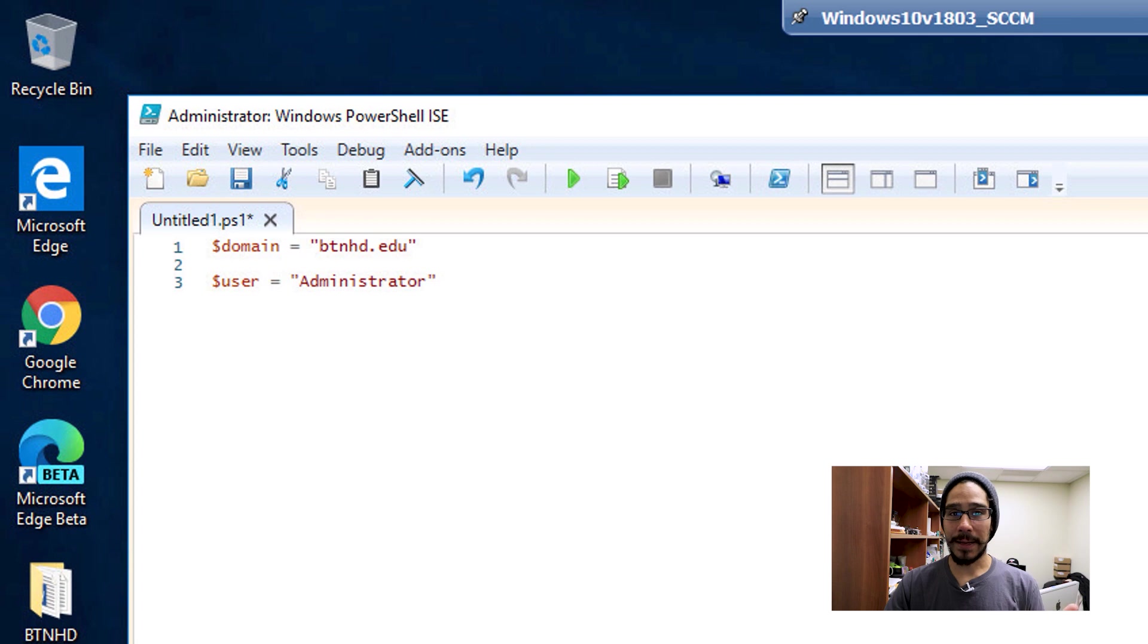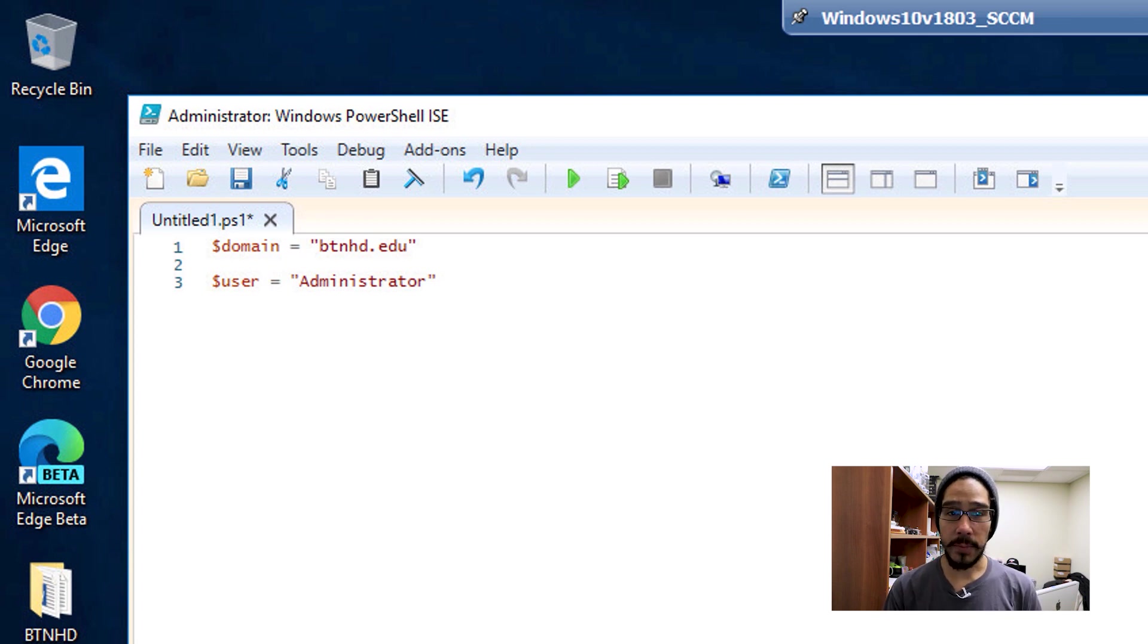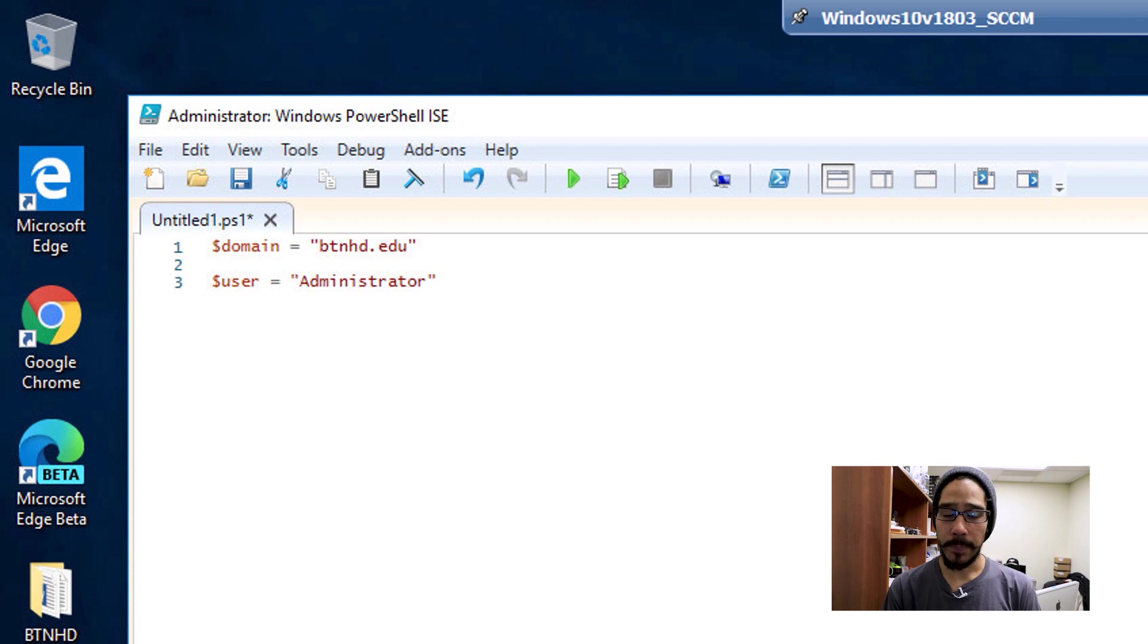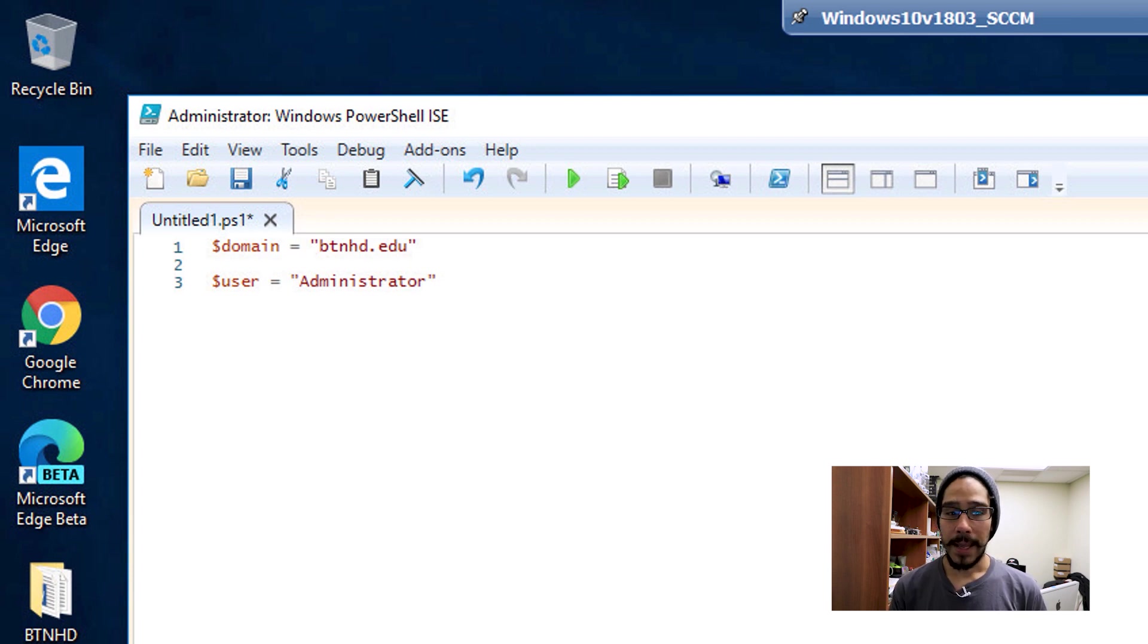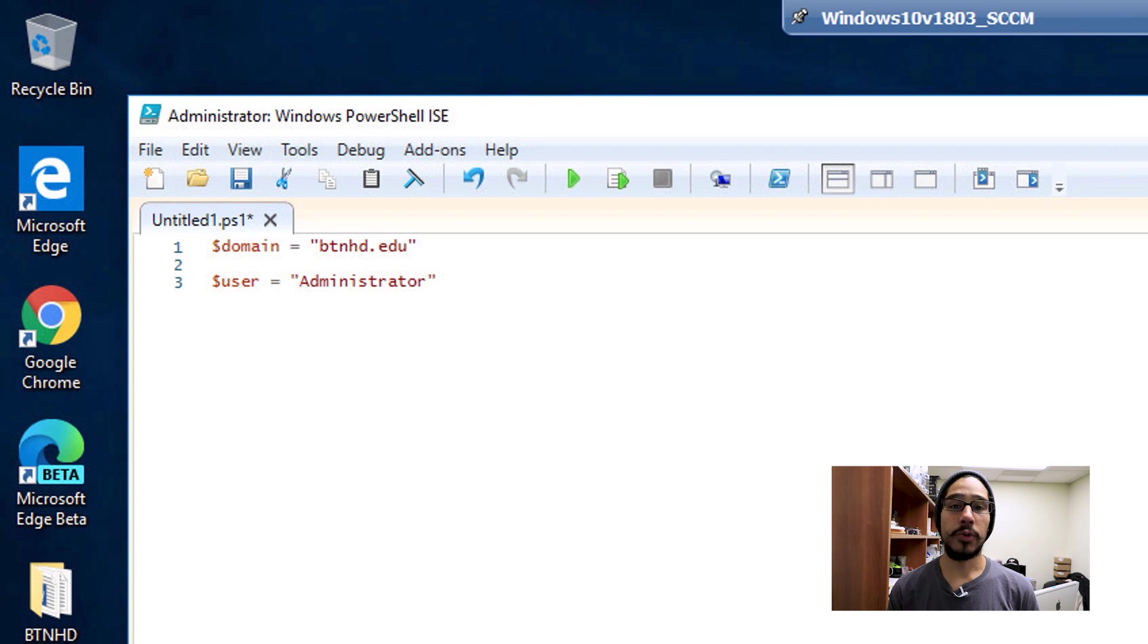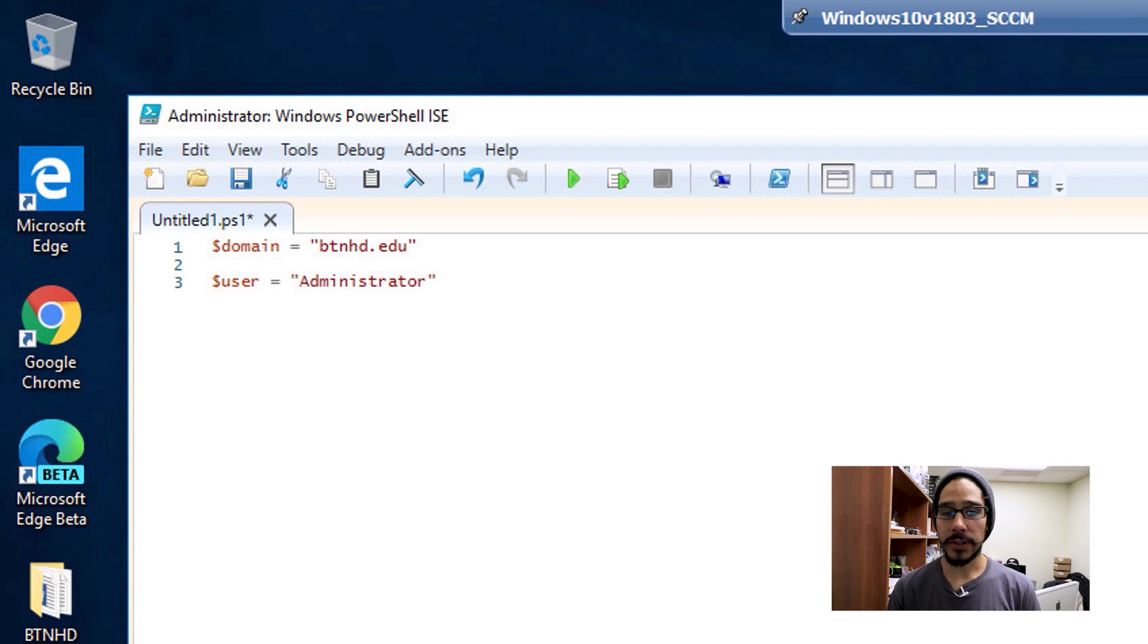Next, I'm going to declare another variable called $user and assign that to administrator. Your user might be different depending on what account you use to add computers to your Active Directory, so adjust accordingly.